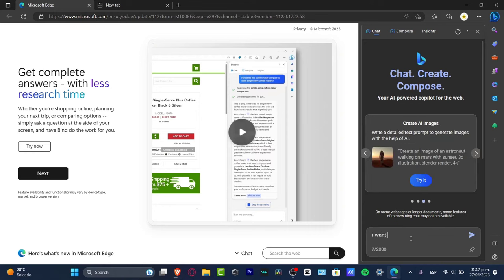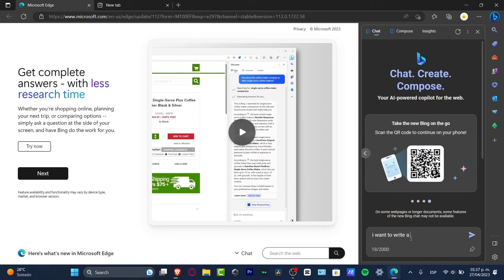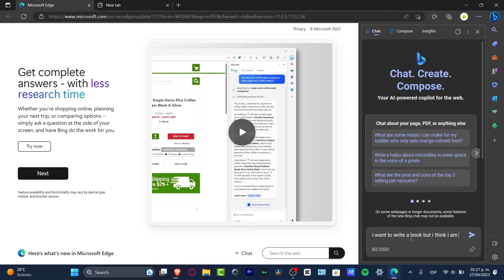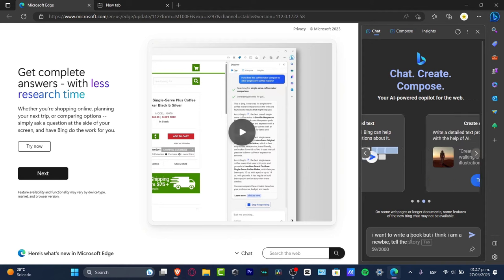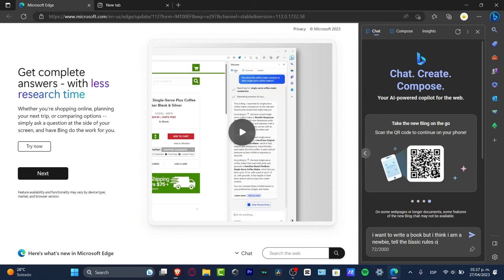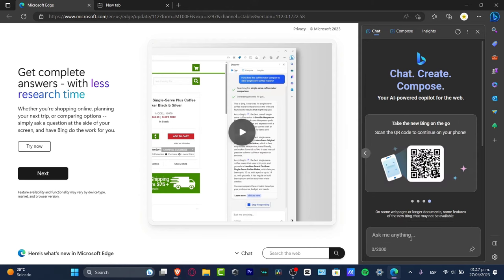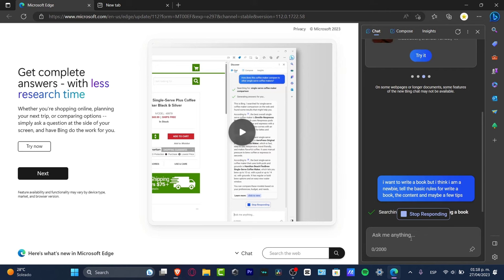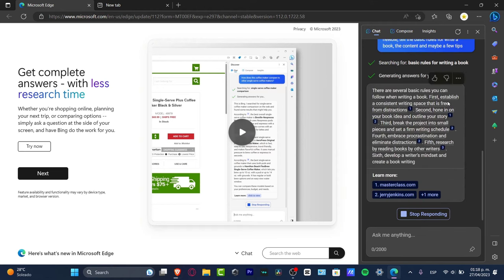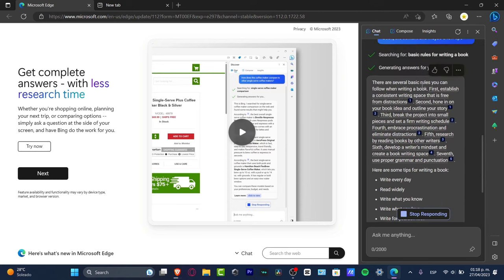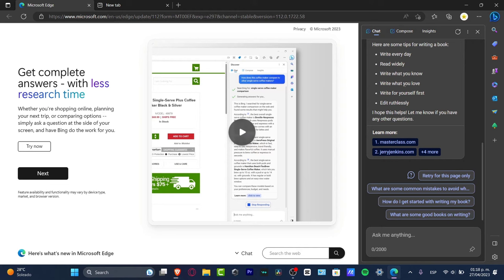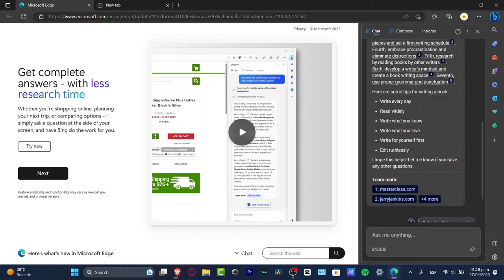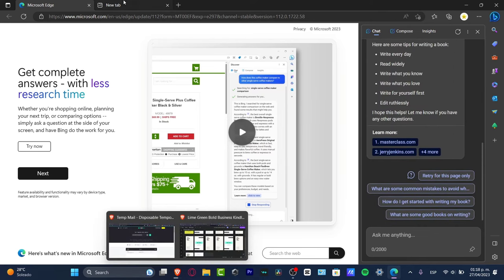Chat GPT-4 will help me get started with almost any kind of stuff. Let's say I type in Chat GPT: 'I want to write a book but I think I am a newbie. Tell me the basics, the basic rules for writing a book, and maybe a few tips.' I hit enter and Chat GPT-4 will help me get started with the actual content. There are several basic rules you can follow when writing a book - for example, write every day, read widely, write what you know, write what you love, write your first draft first. I can use this to get started with my actual book.